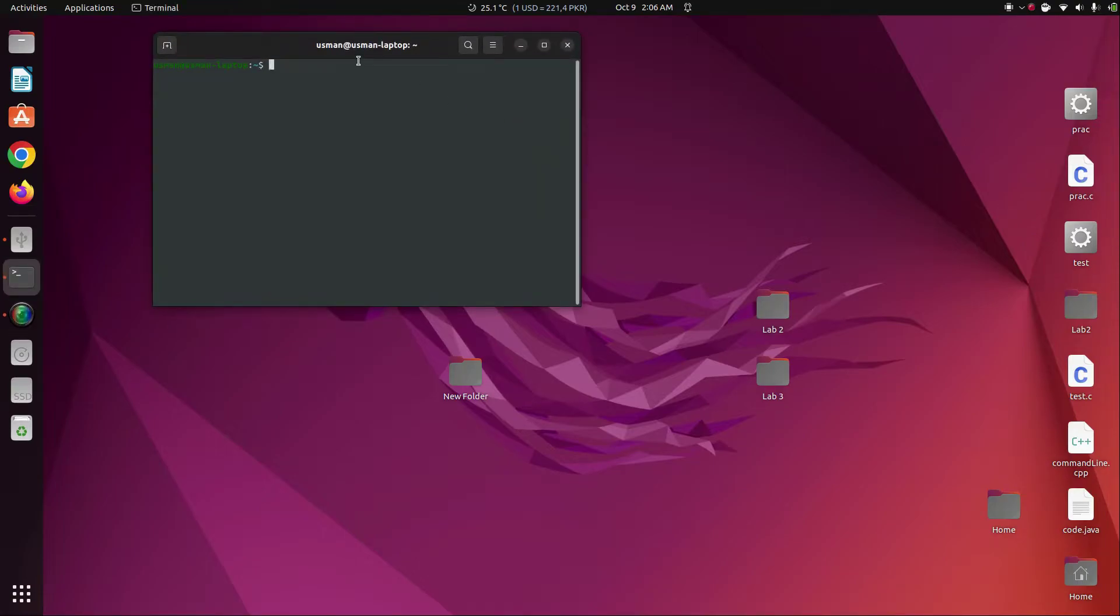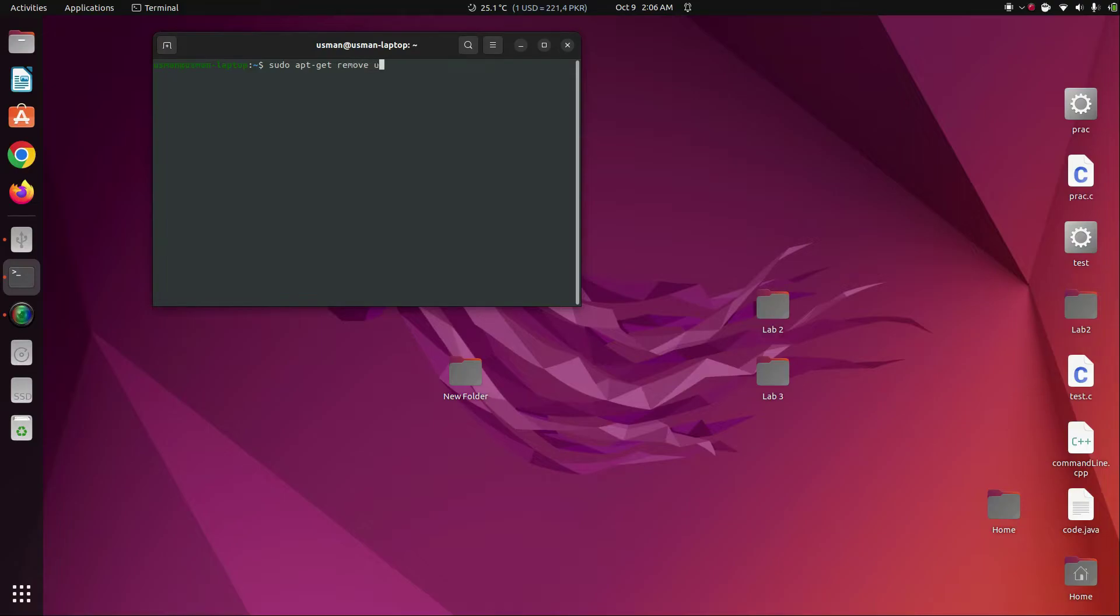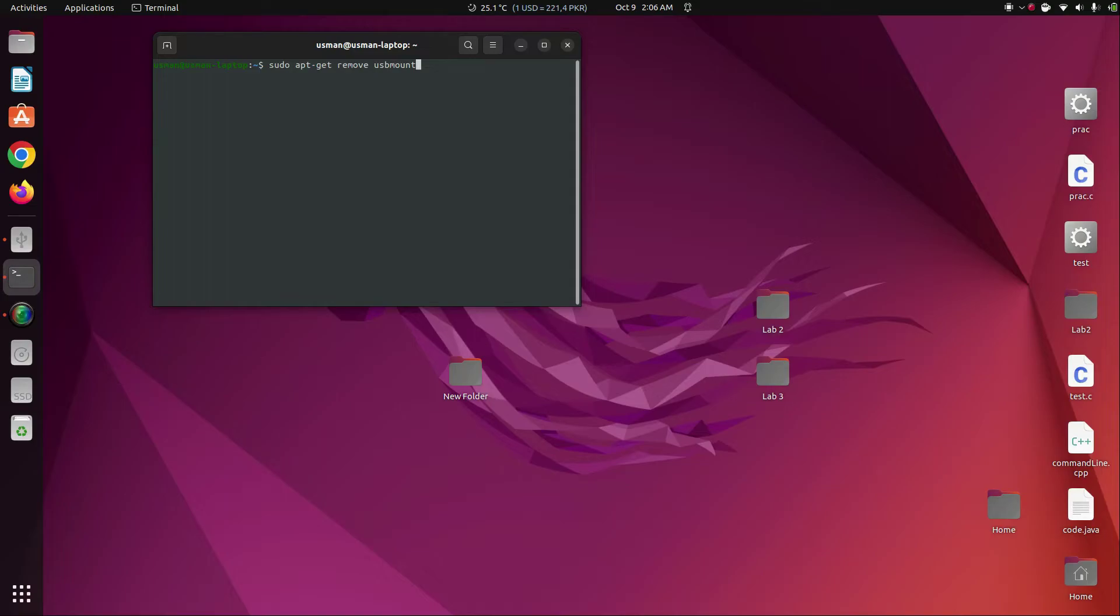Type the command sudo apt-get remove usbmount. What this does is that it removes all of the administrator write access. The mounting control is just removed from Ubuntu and your USB will start working without any problems.